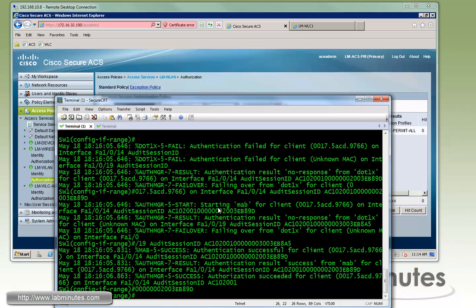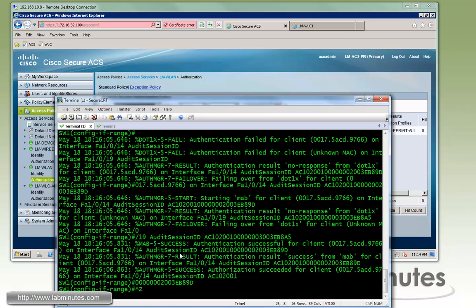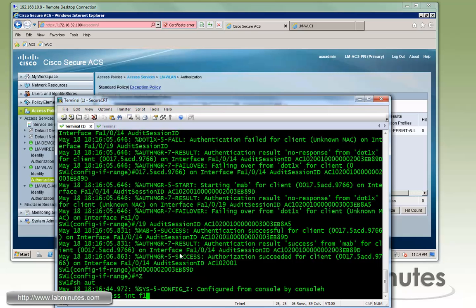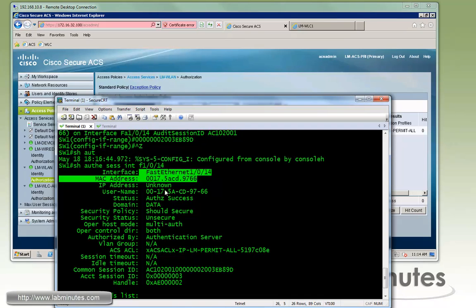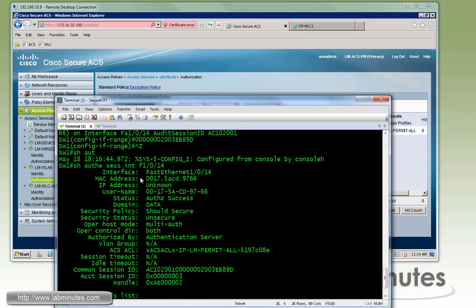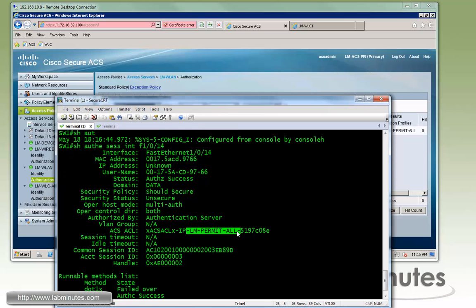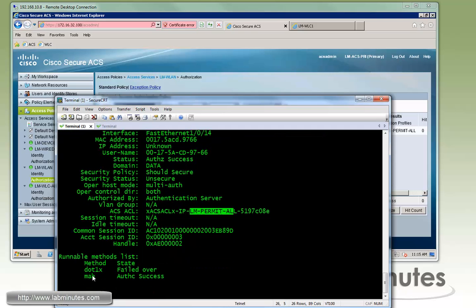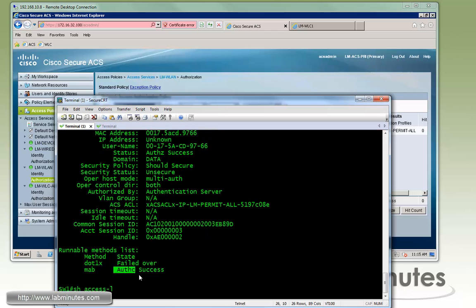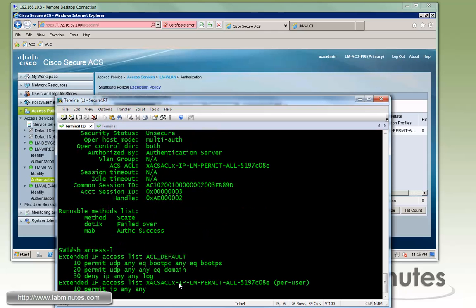As soon as we paste those commands in, we start getting log messages on the console. Part of that says authentication successful for our client on port 1/0/14. Running 'show authentication session interface Fa1/0/14', we see the MAC address, the username is the MAC address itself — this is how we identify the authentication as MAB type — and status is authorization success. We also see the downloadable ACL pushed down from ACS, lm-permit-all, and the MAB method shows authentication and authorization success. Running 'show access-list' confirms those temporary ACLs downloaded with permit IP any any.